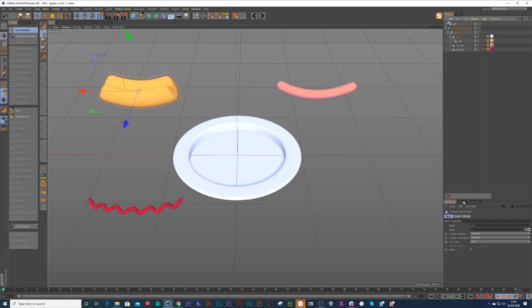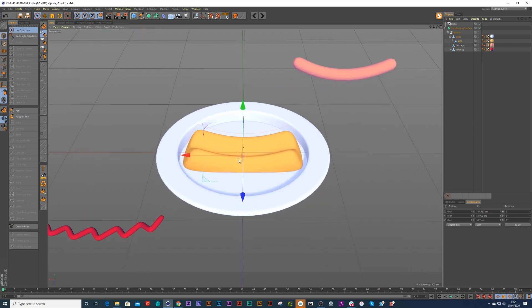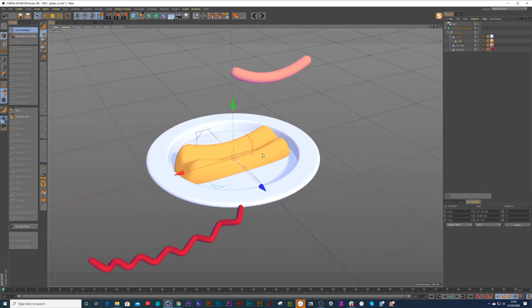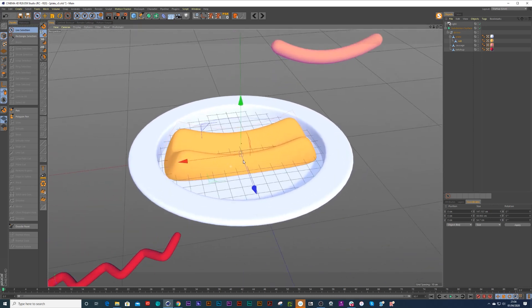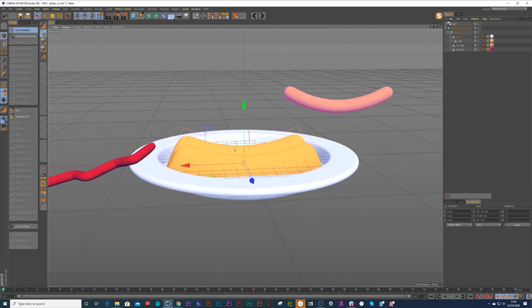And then we can go into our coordinates and we can press 0 0 0 and apply, and it should pop to the plate. Now the first thing you're going to notice is that it pops to the plate but it pops kind of through the plate.